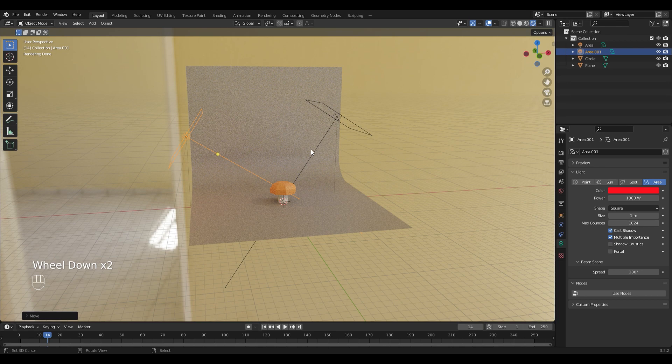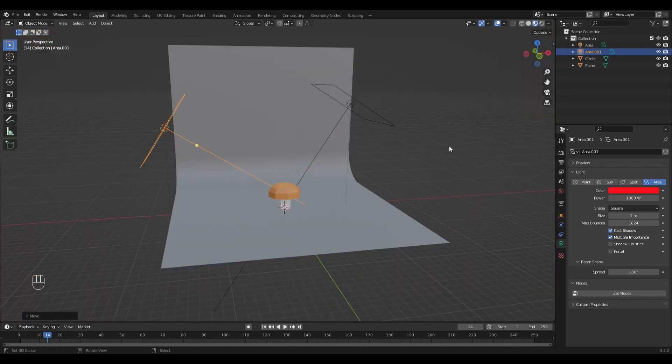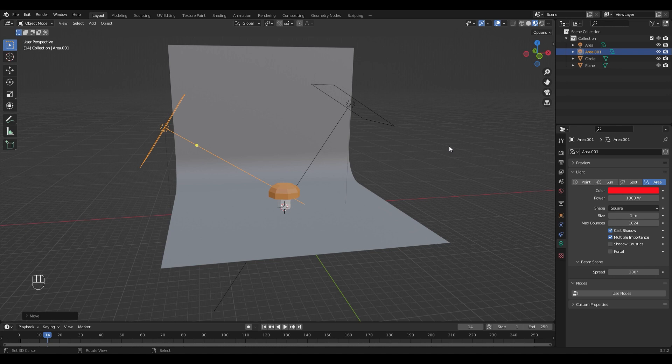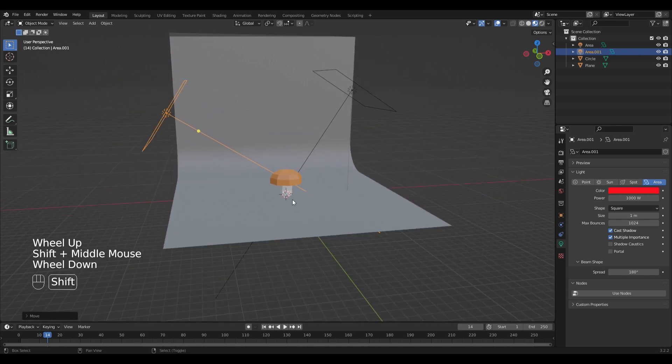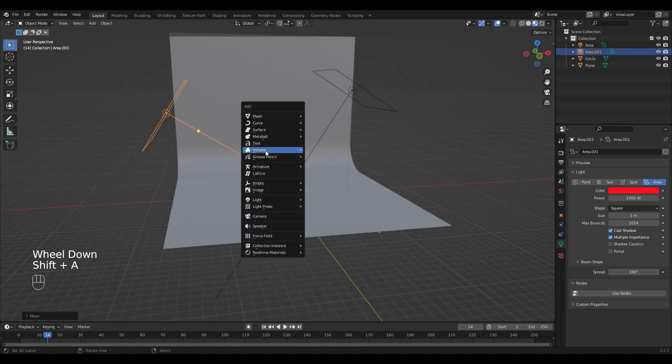And I'm going to add a camera. I'm going to switch back to the materials tab so that the performance is a little bit better.